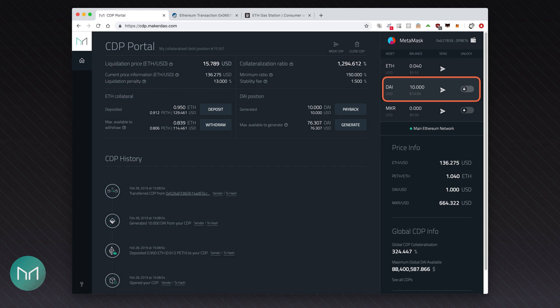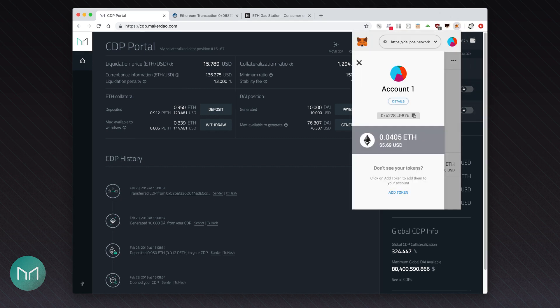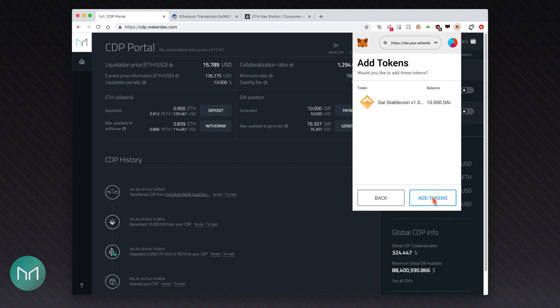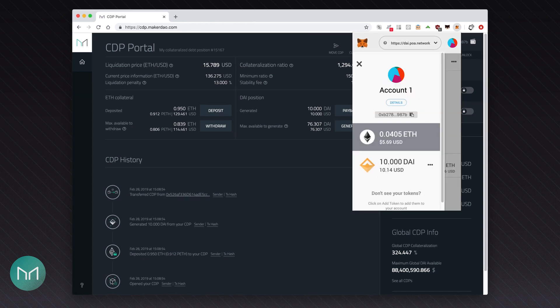Before that, open MetaMask again. Freshly received DAI are not visible in MetaMask. Let's fix that. Click add token link. Enter DAI in the search box, then select DAI token. Add it to MetaMask. And here it is, visible on the MetaMask screen. You can now go back to the CDP portal.